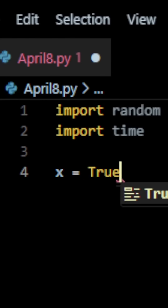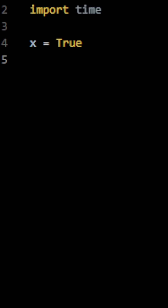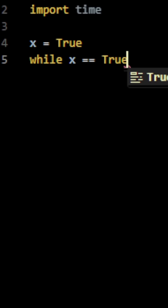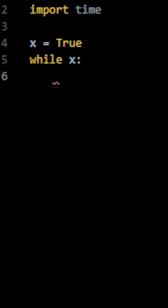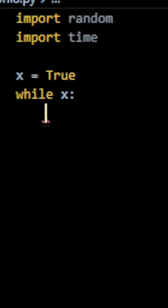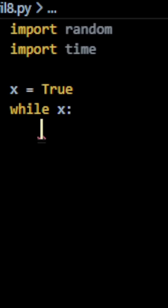Here's why. We're going to use a while loop that will execute a block of code while x equals true. It can be written like this or like this. Then, inside of our while loop,